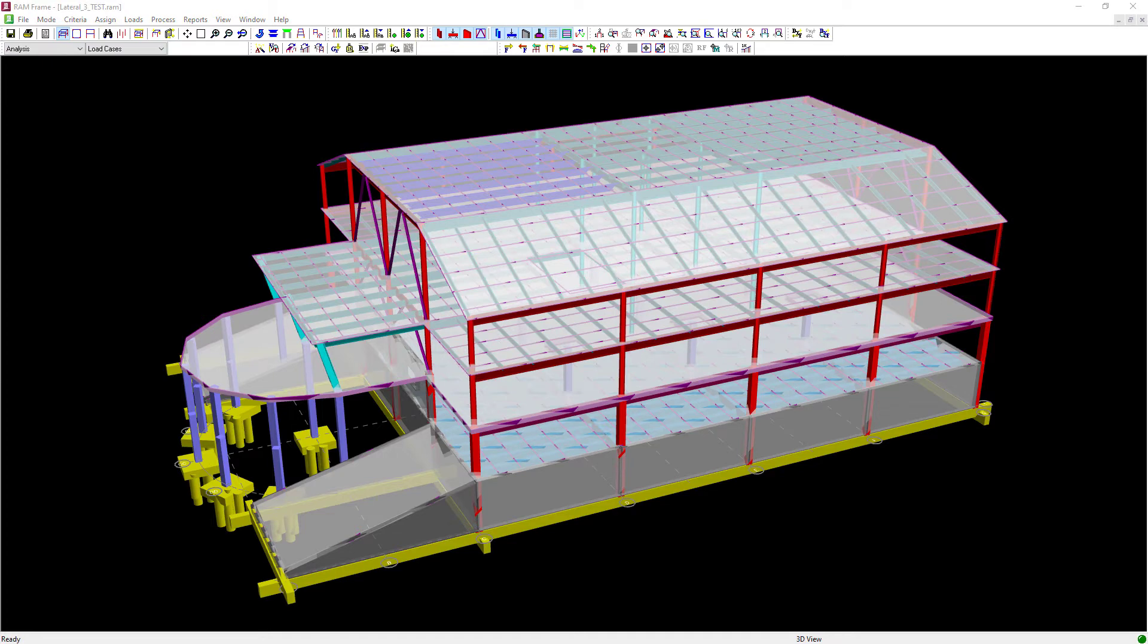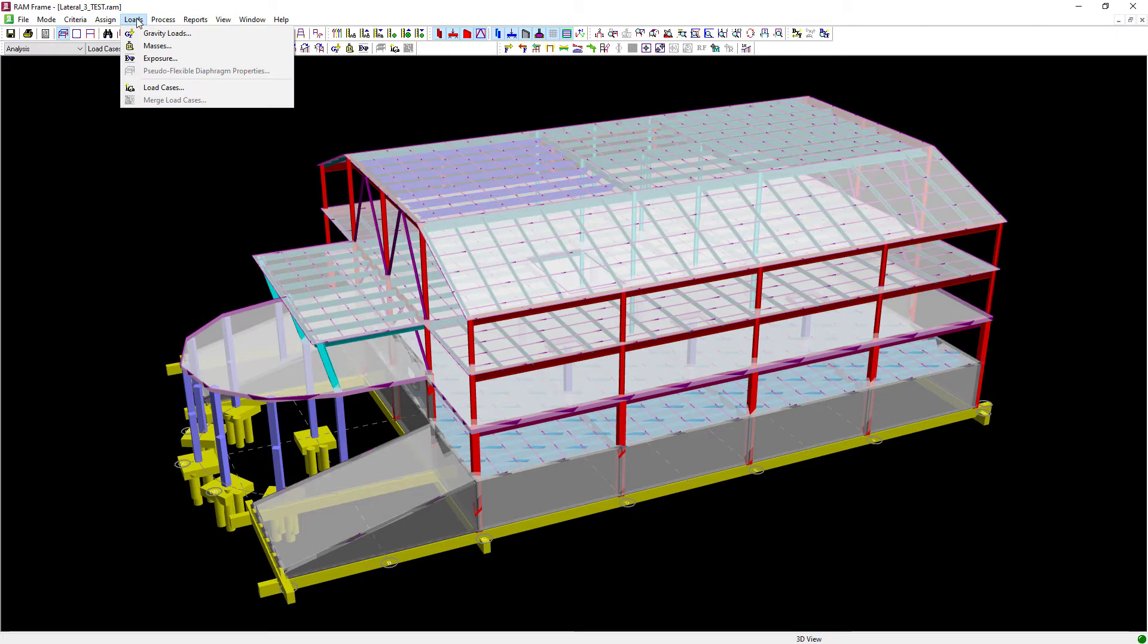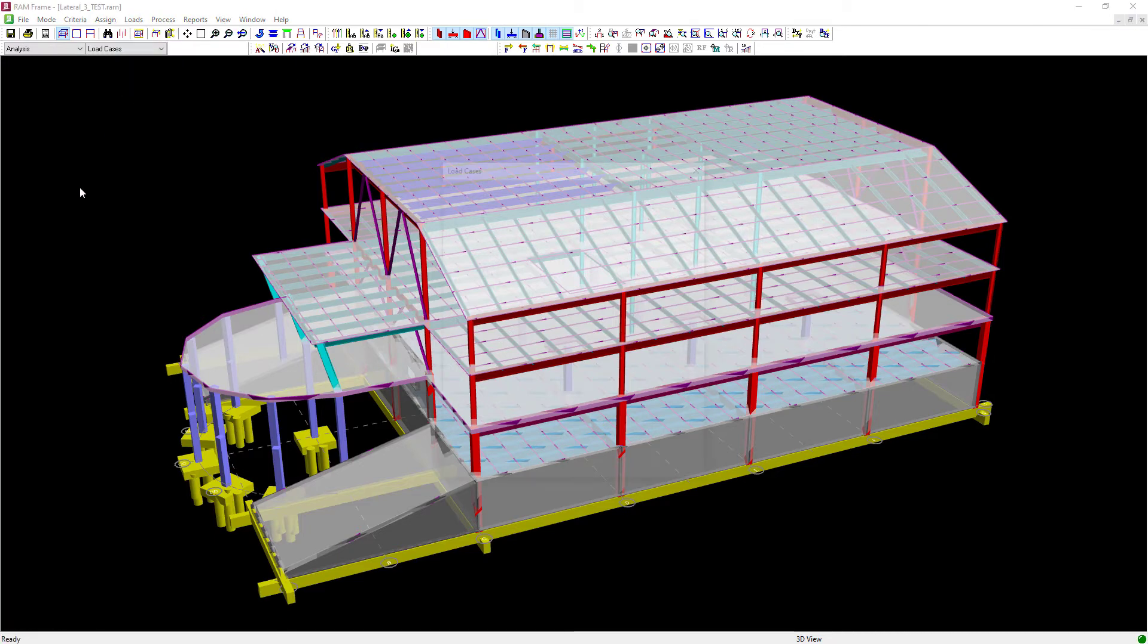We are now ready to move on to the second step in our workflow, which is to generate our wind load cases. To do that, we can go up to the main menu, select loads, followed by load cases.